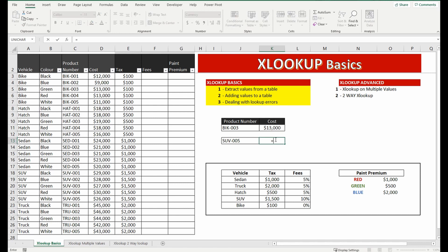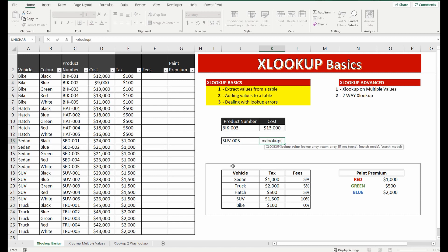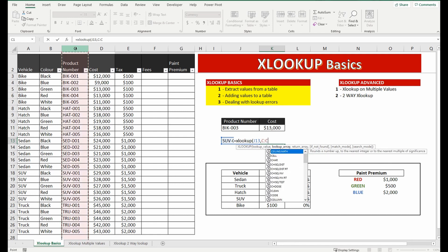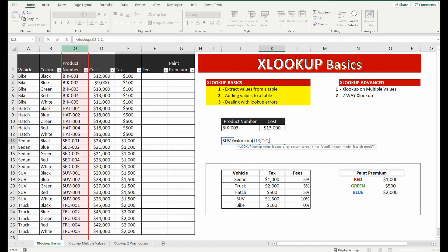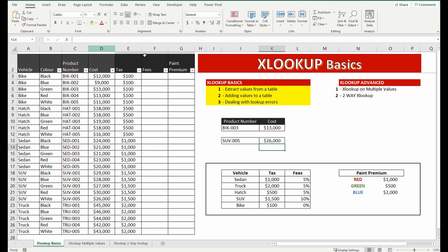So equals XLOOKUP. I'm going to look up this particular value, I'm going to try and find that from column C, and I'm going to bring back the value that's in column D. So I'm going to highlight column D, close the brackets.